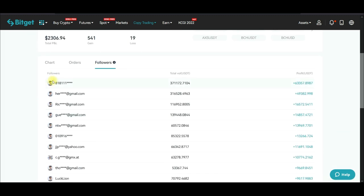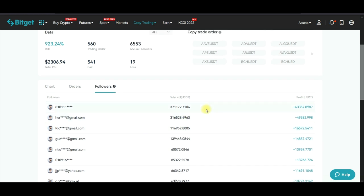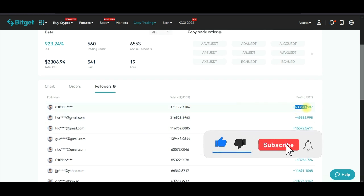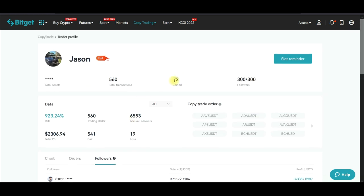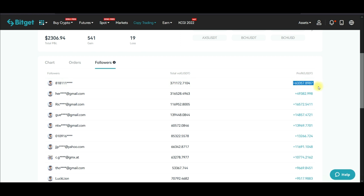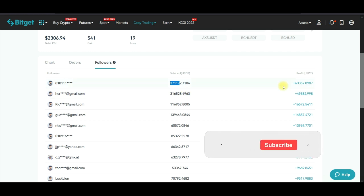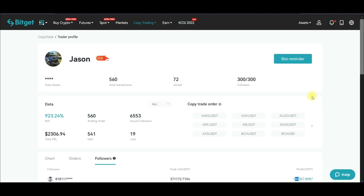Looking at the followers, these are the top traders following this person. One follower has made over $63,000 in profit just copying this trader, another $49,000, another $16,000. This trader has been trading on the BitGet exchange for the past 72 days. Even assuming someone started copying from day one, if your trading account is $5,000, $10,000, or $20,000 and you've turned that into $63,000 in profit alone — that's a lot of money doing nothing but copying professional traders.